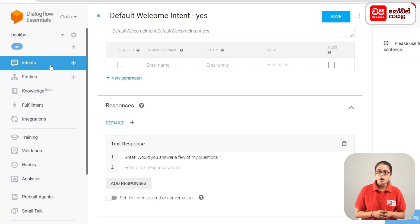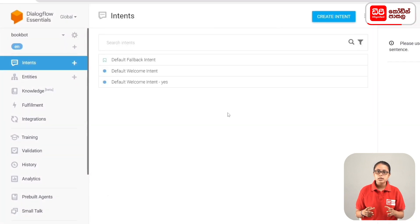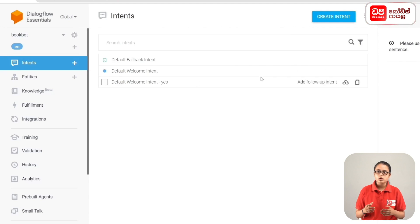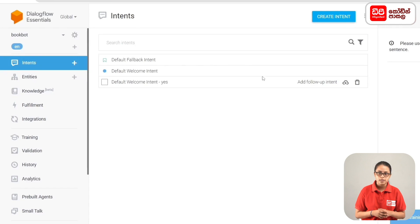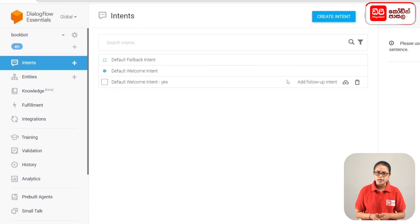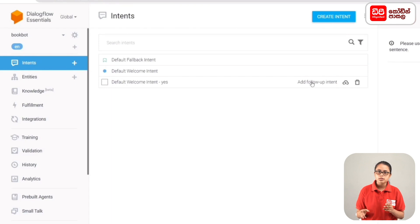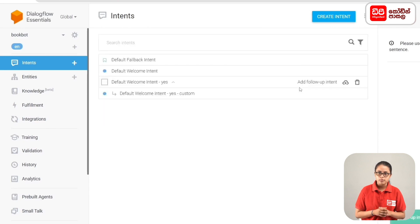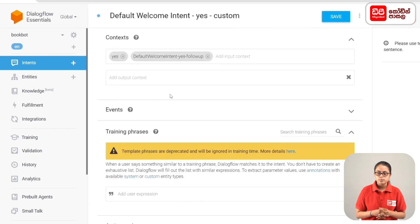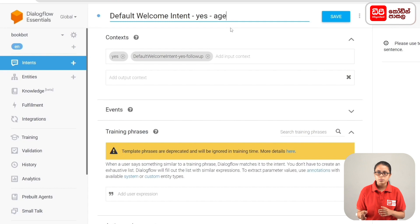If you don't have a follow-up intent, you can click on Intents. If you display the Default Welcome Intent, you can click on the arrowhead. If you want to add a follow-up intent, you can click on the Default Welcome Intent and then click on Add Follow-up Intent. You can open the intent and click on the Save button to rename it.